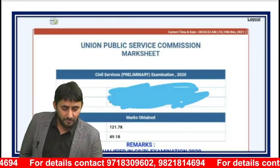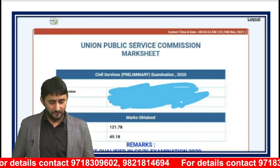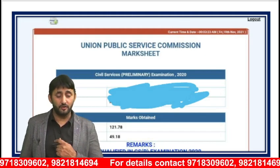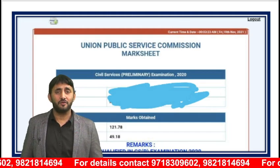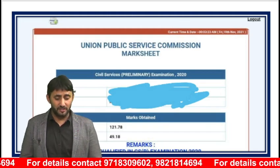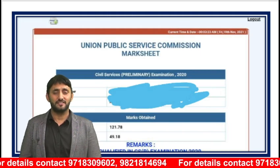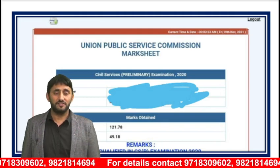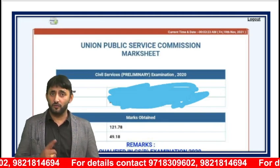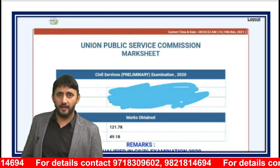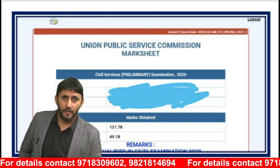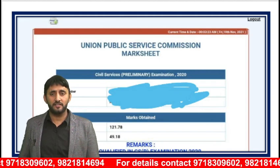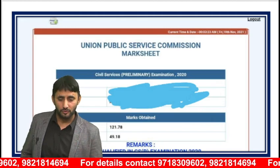I want to show you the mark sheet of one student — I've repeatedly shown this. The student scored 122 marks in GS but unfortunately could not qualify in CSAT. This is a wake-up call for all of you. Please start working on CSAT from today itself. If you continue this journey with me, you will definitely get 100-plus marks.